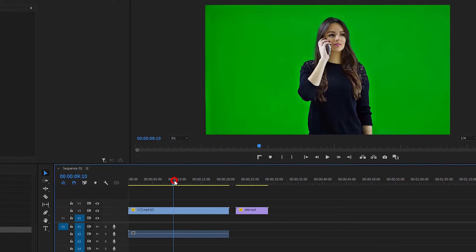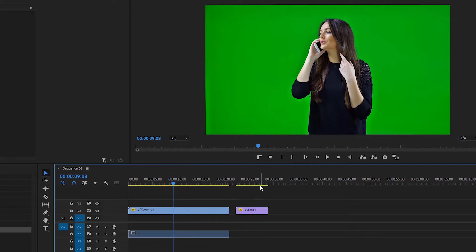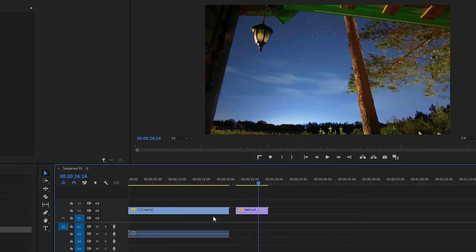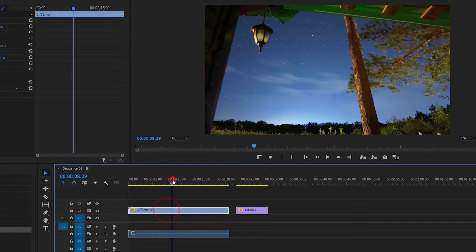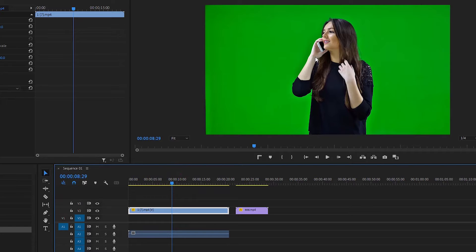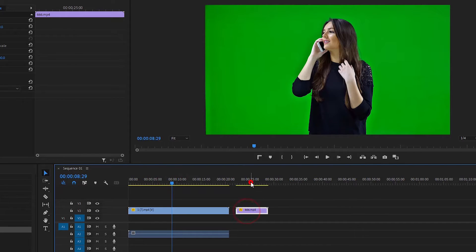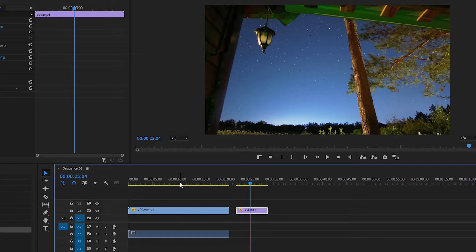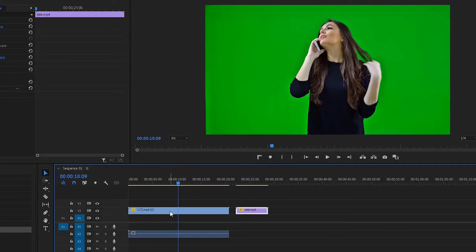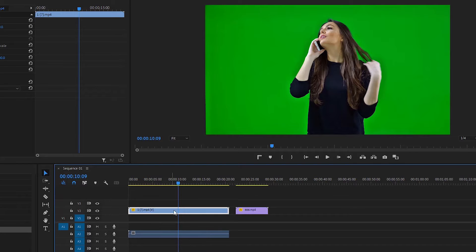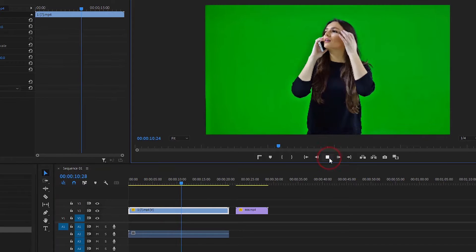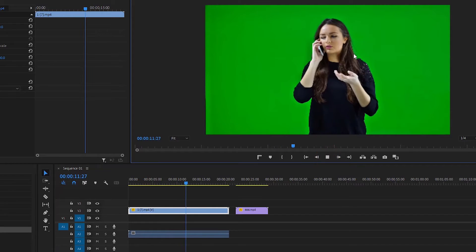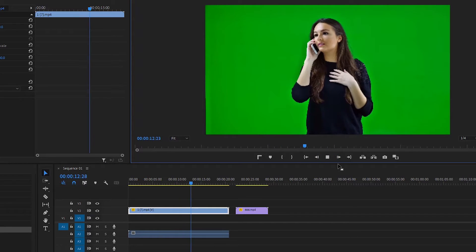Here is a green screen video footage and a normal video footage. This is the video footage with the green screen background, and this is a normal video footage. We will watch the video play on the green screen background.